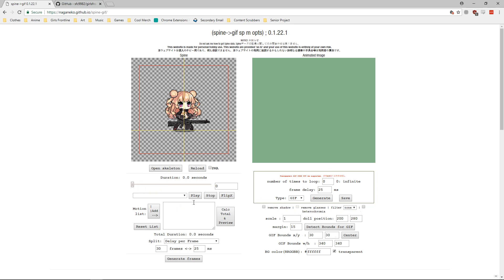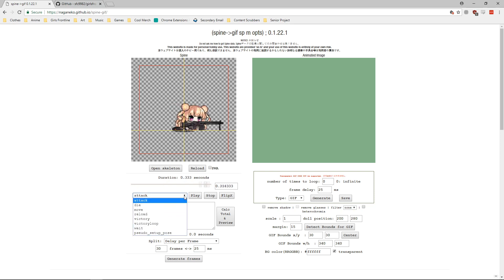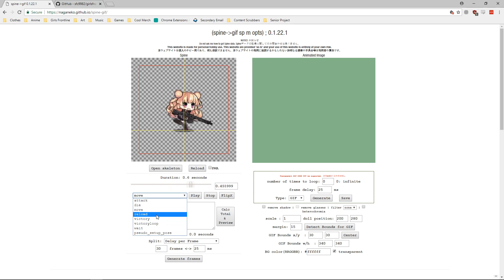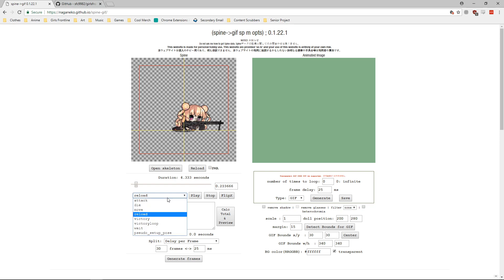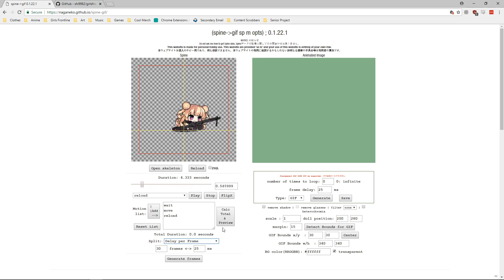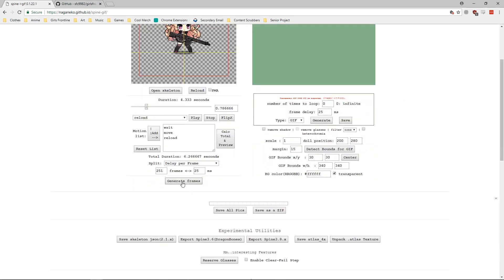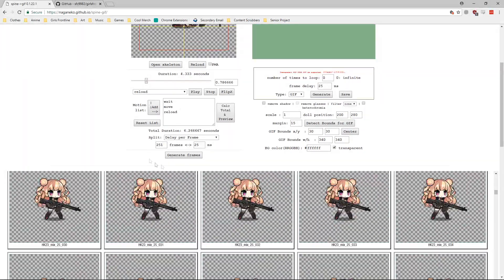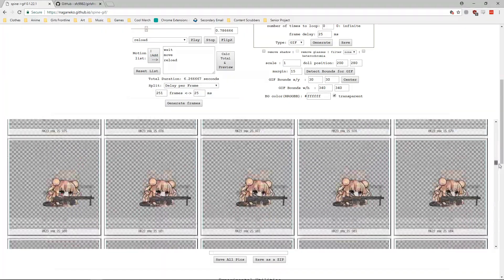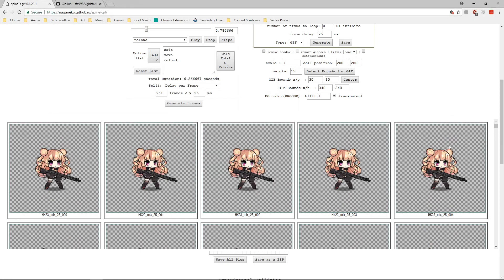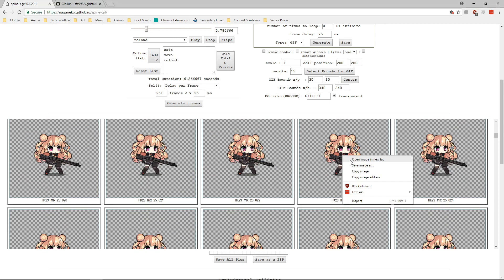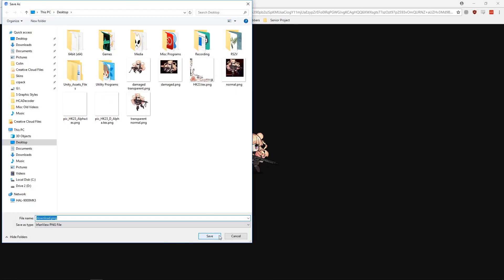Once the character shows up on the site, there are a lot of controls for setting up the GIF. Click the drop-down menu to see all the different animations programmed to the character. For example, select the waiting animation to see her animate. You can add motions to a list — wait, then move, then reload — and set frame delay and frame count. Then hit calculate and preview, and generate frames. Once done, all frames show up below.